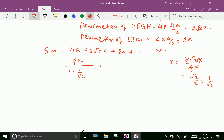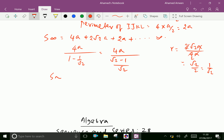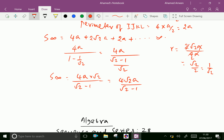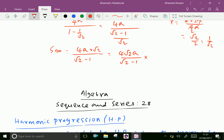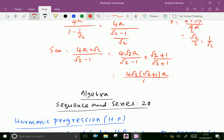So S infinity equals 4A over (1 minus 1 over root 2), which equals 4A over (root 2 minus 1 over root 2), giving 4 root 2A over (root 2 minus 1). Rationalizing the denominator by multiplying by (root 2 plus 1) over (root 2 plus 1), and since root 2 squared minus 1 squared equals 1, the sum of perimeters of all squares equals 4 root 2A times (root 2 plus 1).